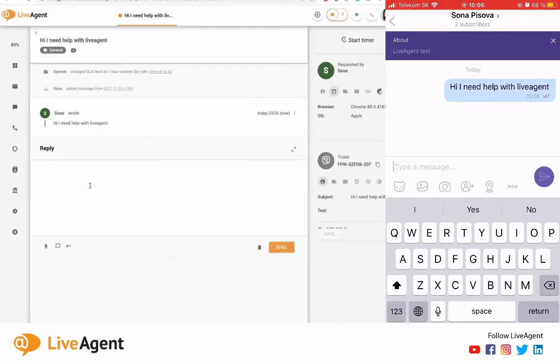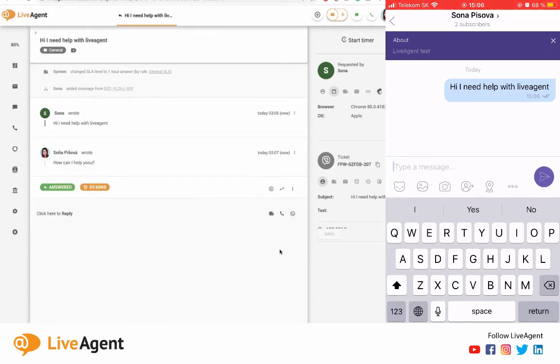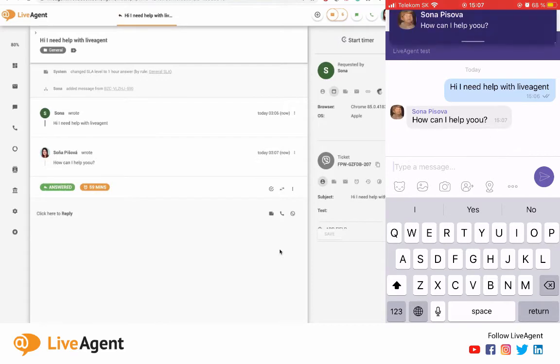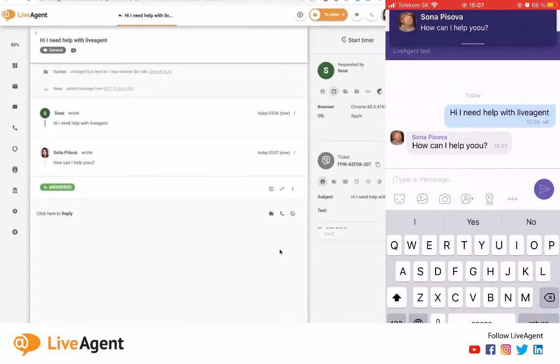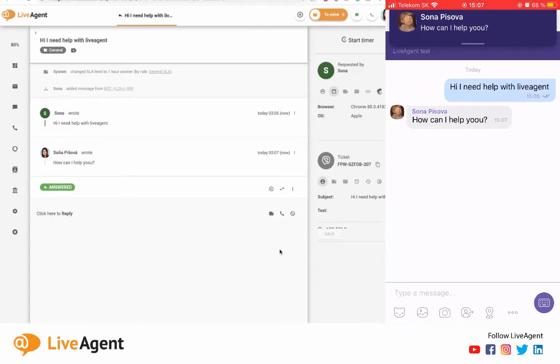All right, here it is and let me just reply to it as I would to any other ticket. Let me say 'How can I help you?' and let me send that over.